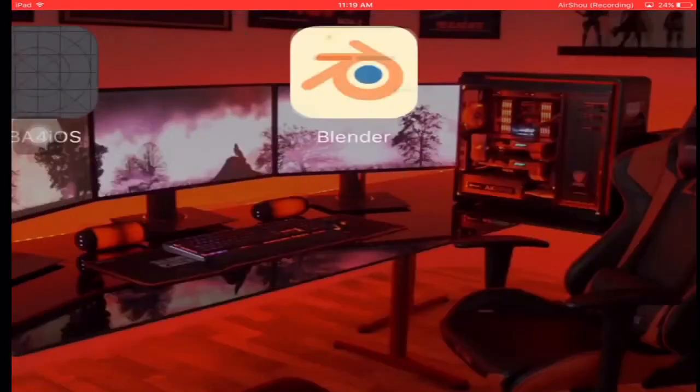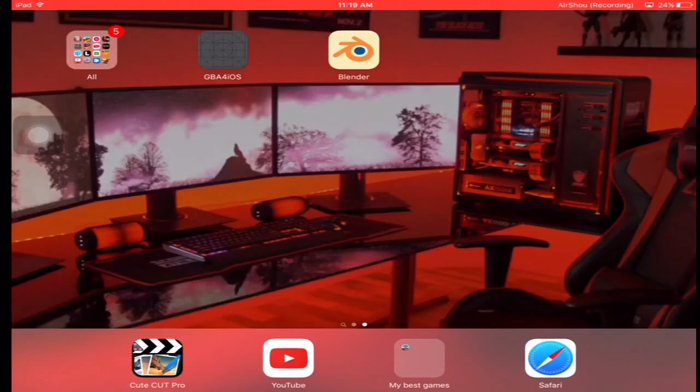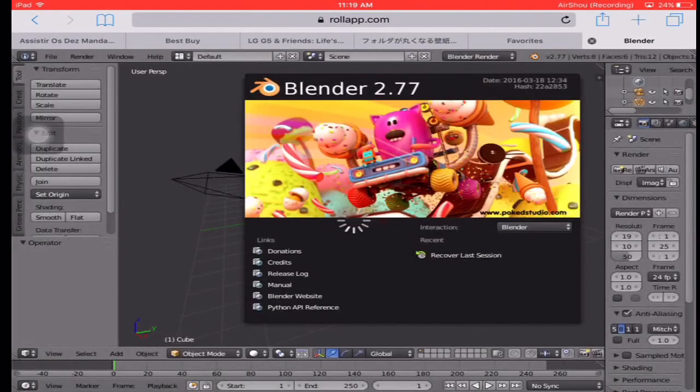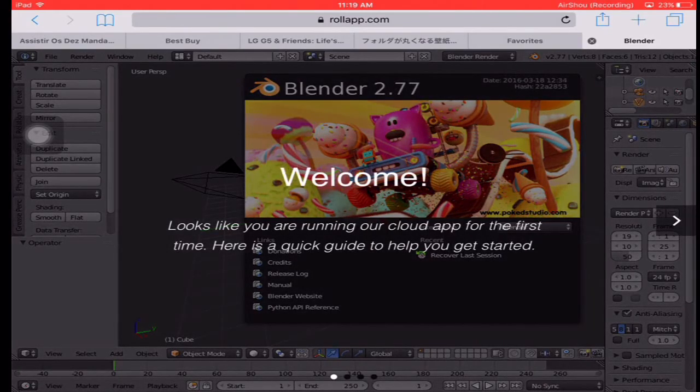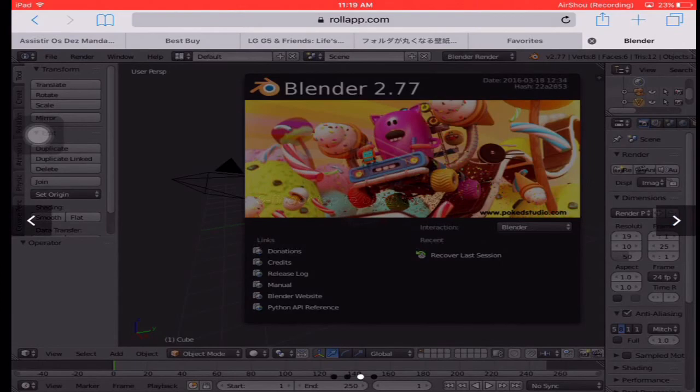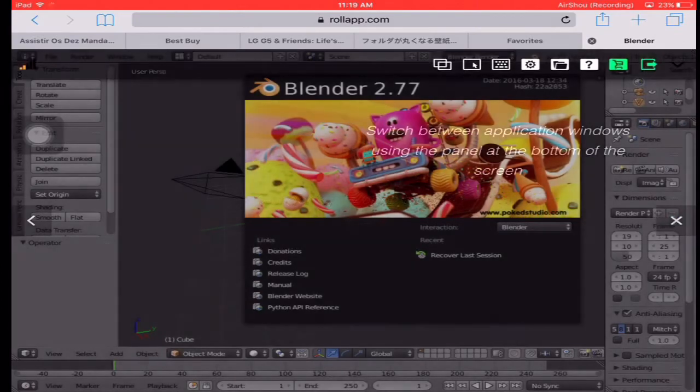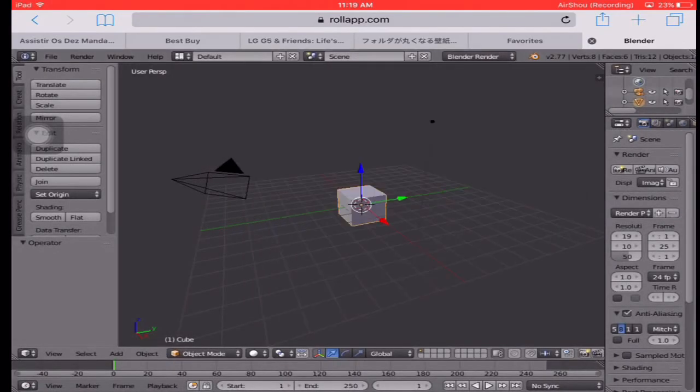Once you've signed in and done your registration and stuff like that, you're going to take it to the full app website where you will register. Then it'll take you to here. Once that's done, just come over here, all the features that it has. Okay, who cares? That's it, look at that.